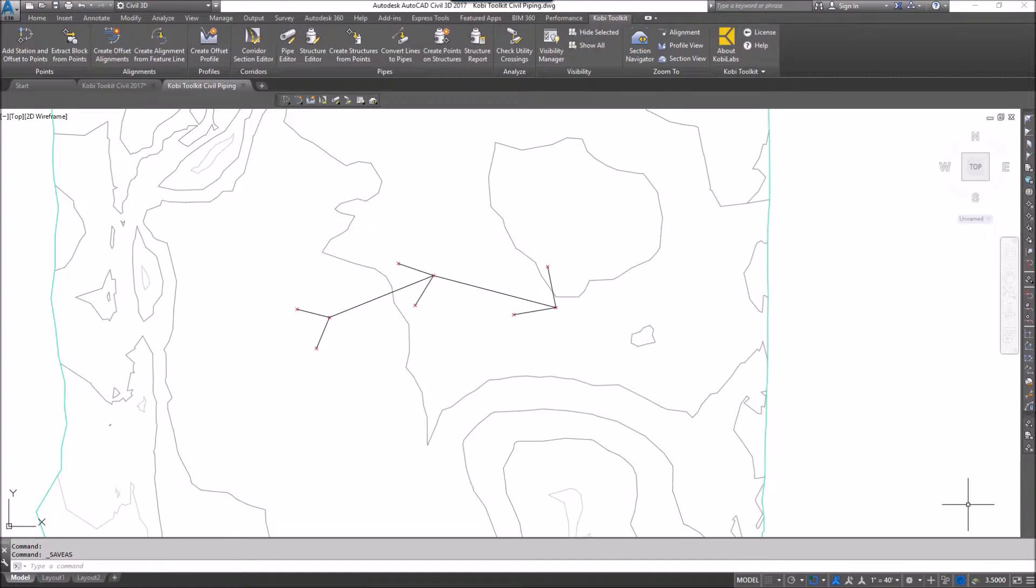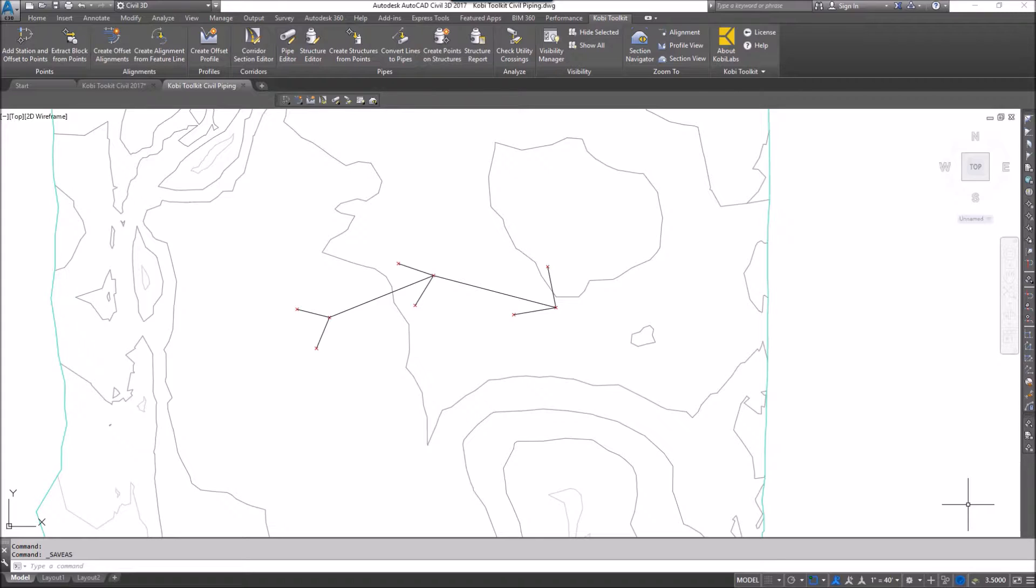Hi, welcome to this short video on Create Structures from Points. The Create Structures from Point command allows you to create pipe structures from survey points.